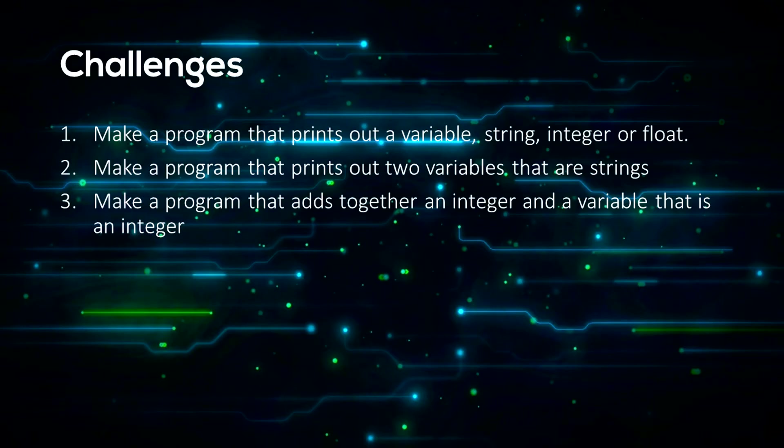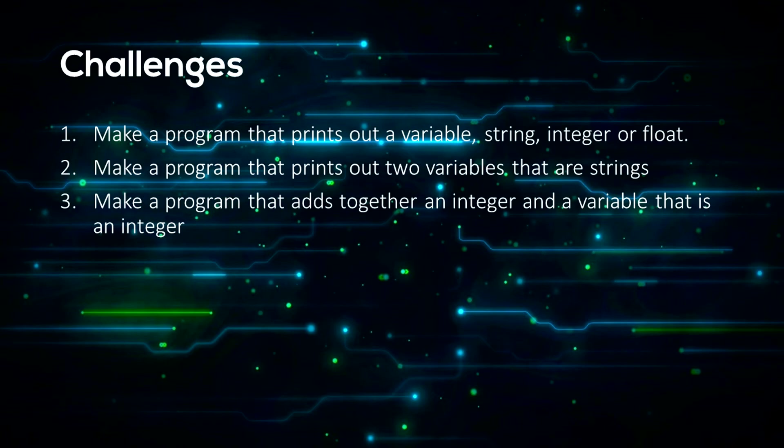So now for some challenges to do by yourself, I will be giving the solutions in a later video. Make a program that prints out a variable, whether it be a string, an integer or a float. And then secondly, make a program that prints out two variables that are strings in the same print function. And then make a program that adds together an integer and a variable that is an integer.